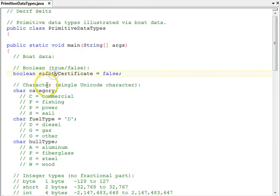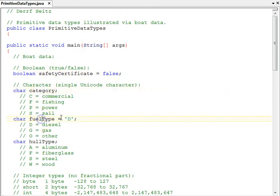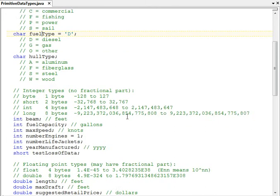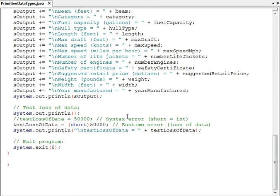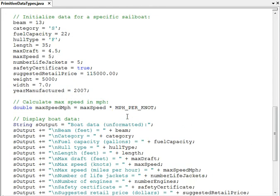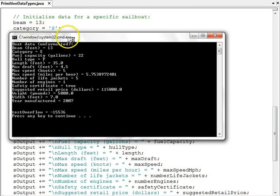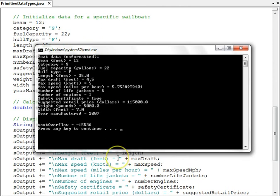So that concludes this tutorial. Let's show the output one more time here. And we'll end the tutorial. Thank you.